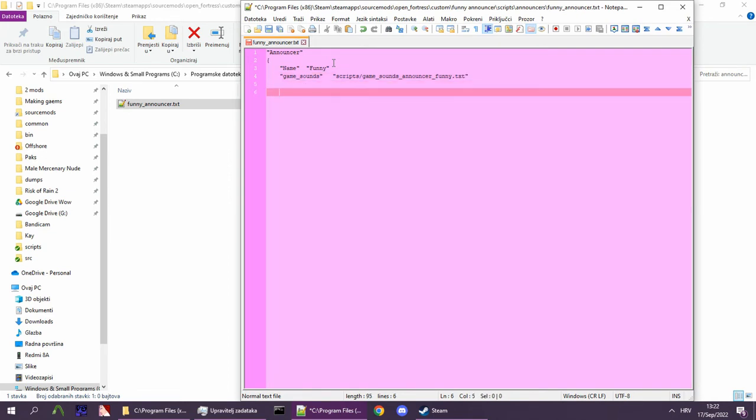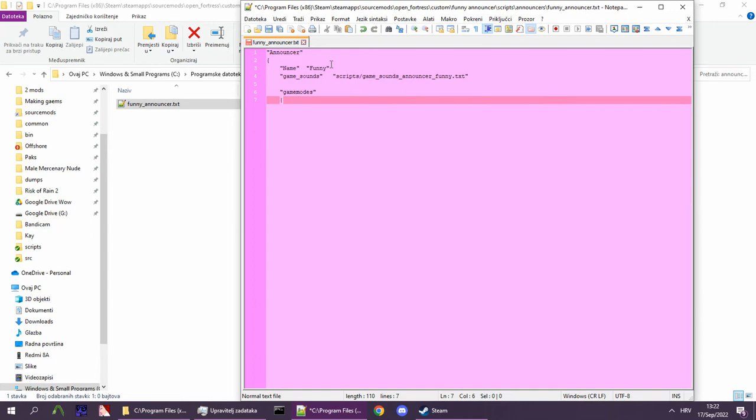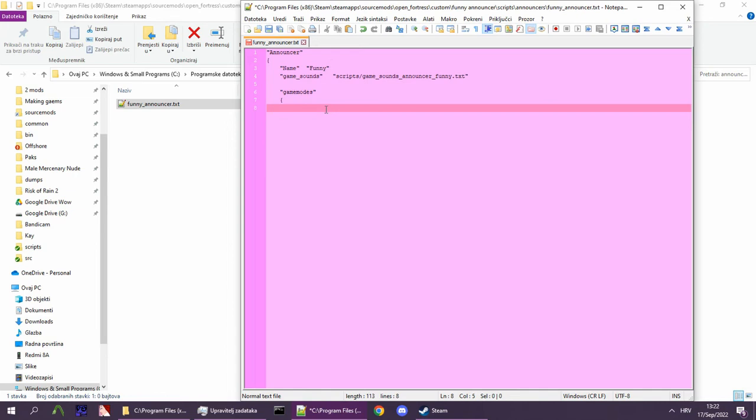Now, finally, we will define which game modes our announcer supports. This is a big list of officially defined game modes, and it may change in the future, so keep an eye out for that. You'll find the list alongside the example announcer txt in the description.